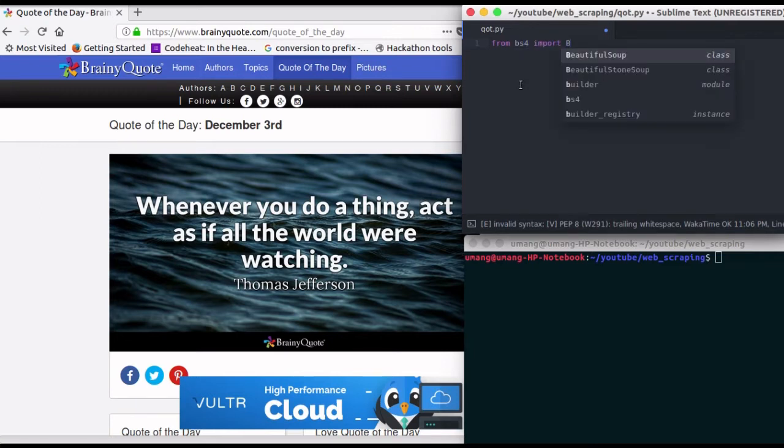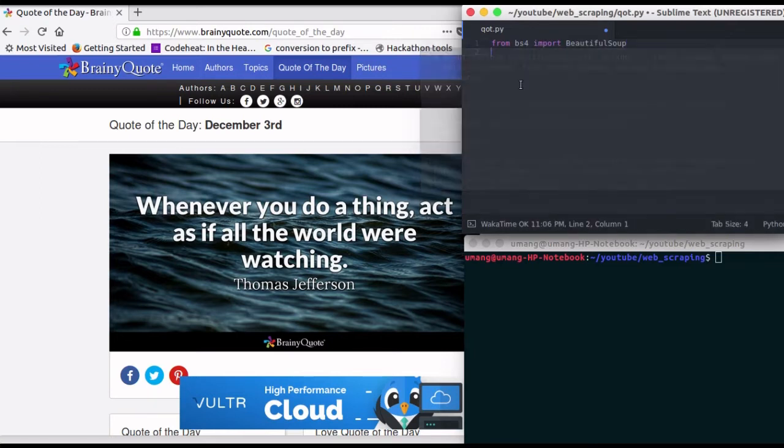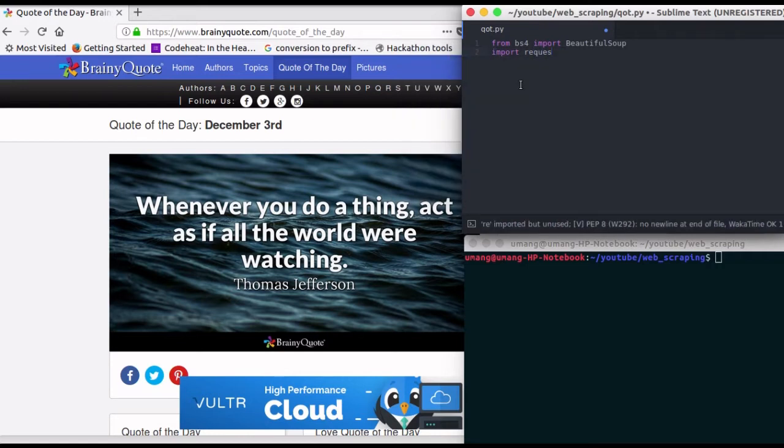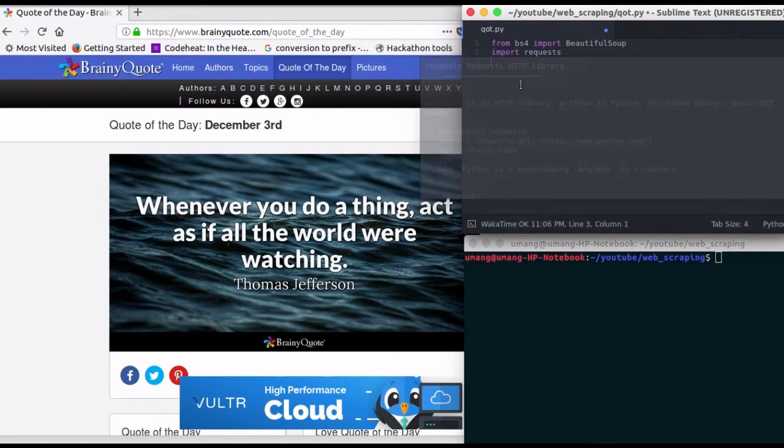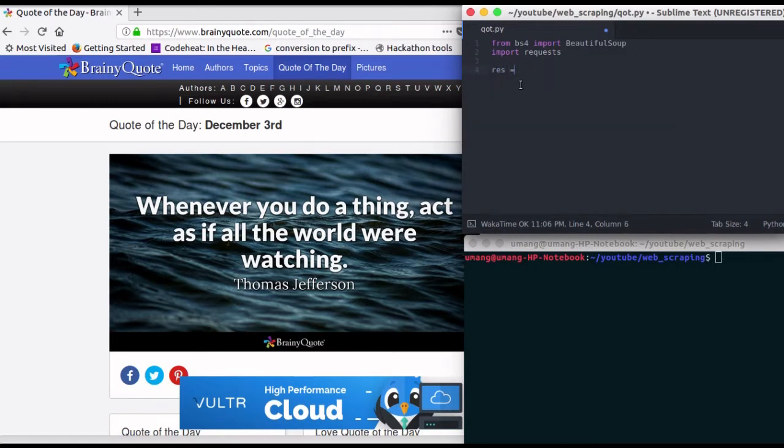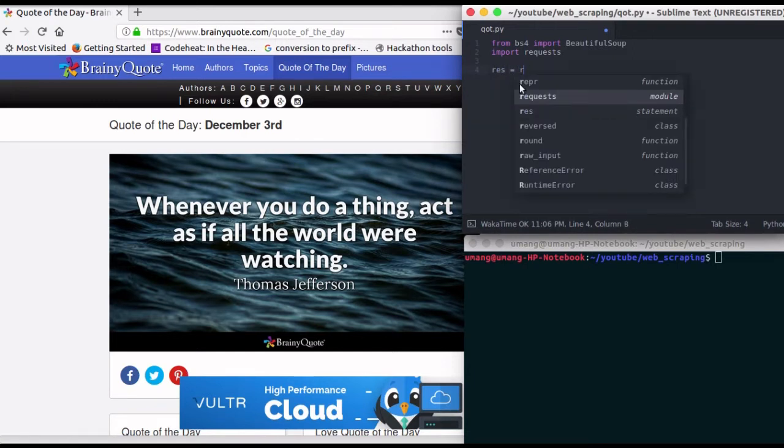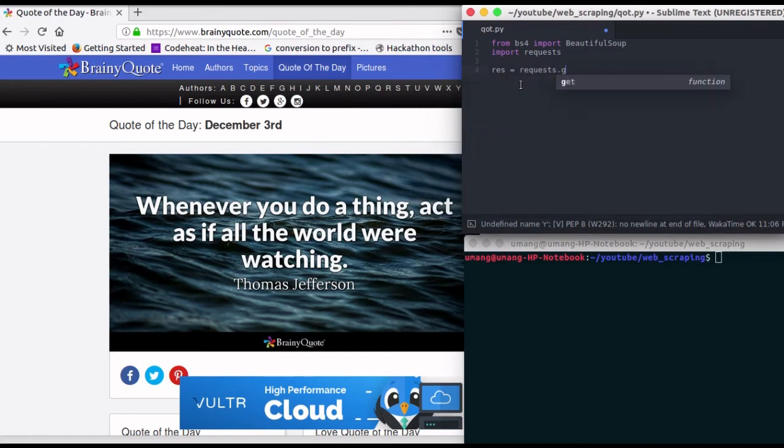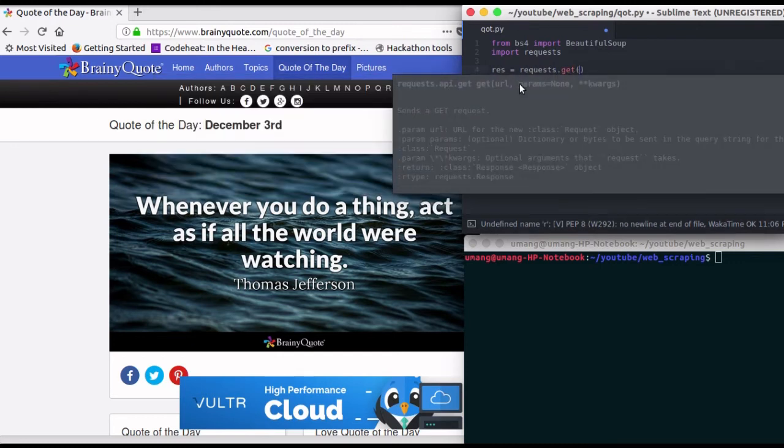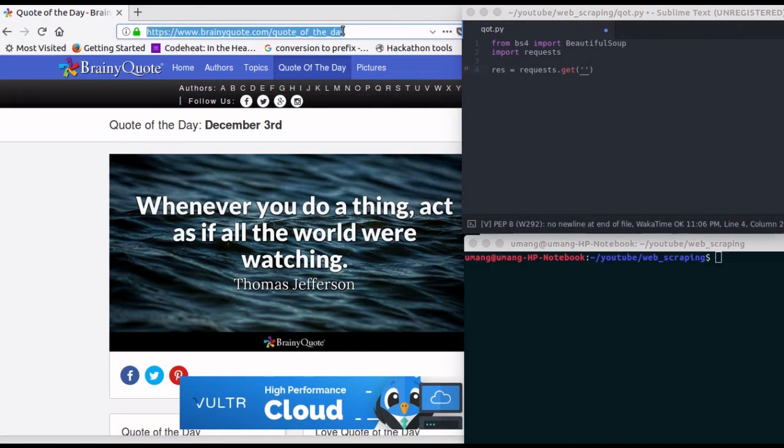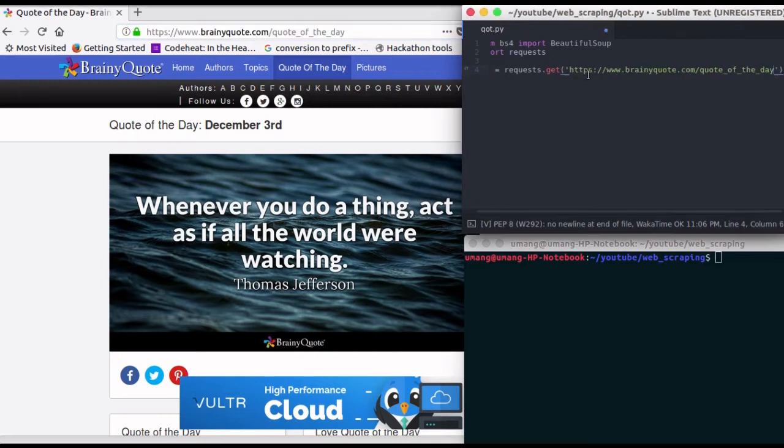First of all, from BS4 import BeautifulSoup and after that import Request library. Then send an HTTP request using request.get function and in the arguments pass this URL. So copy this URL and paste it here.